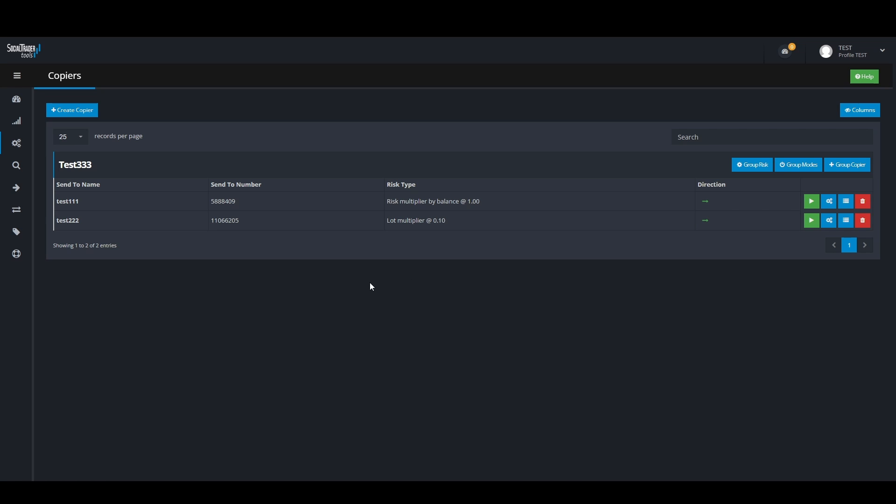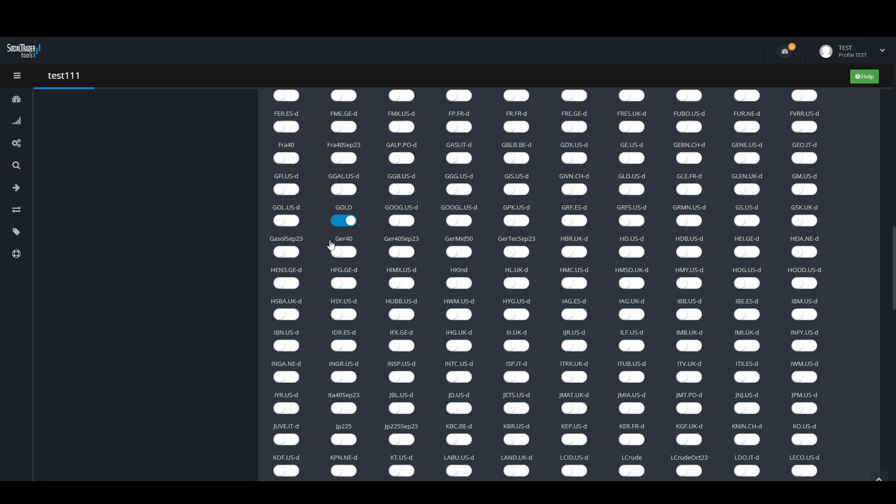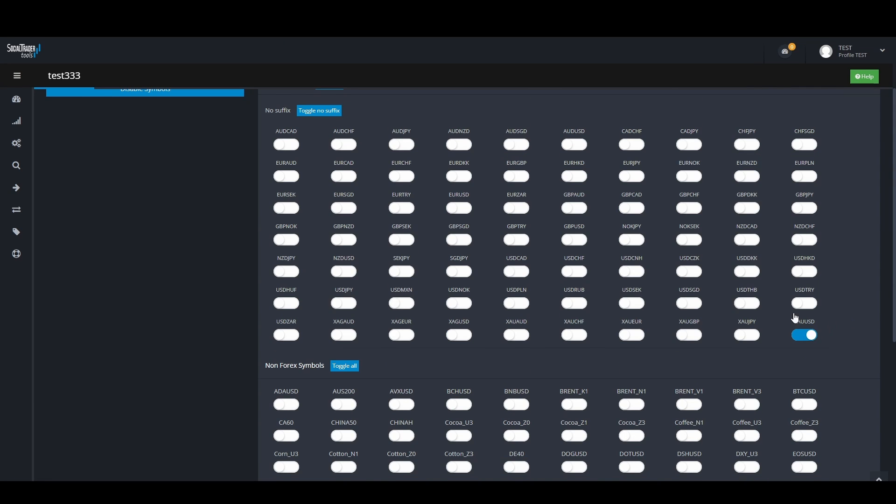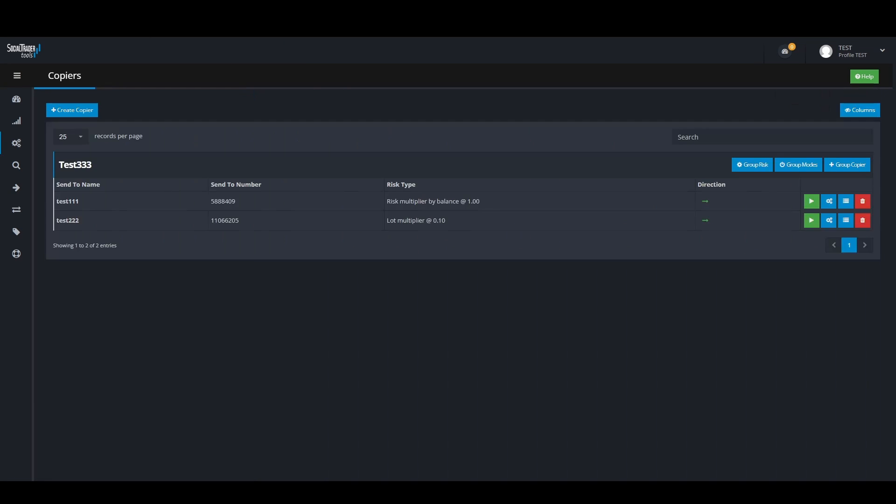A good example is with the pair gold. Here are two examples. One reason for trades not copying is failing to map a symbol. When you notice that your trades are not copying, go to the trade copier log to see what error is displayed.